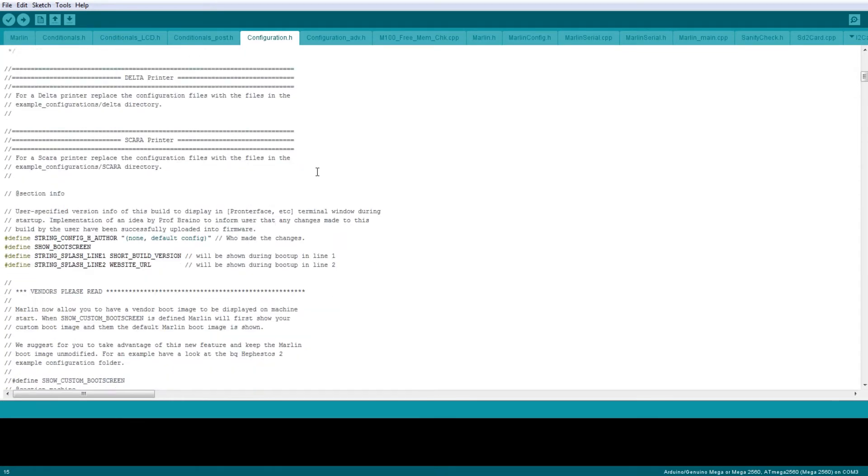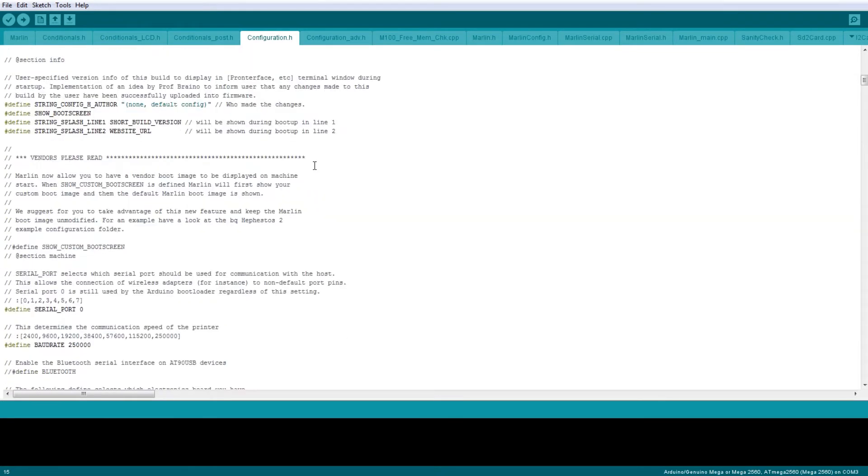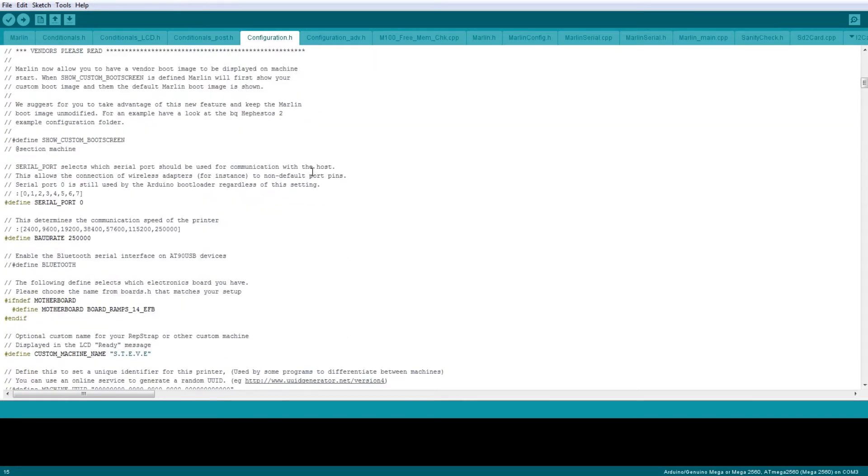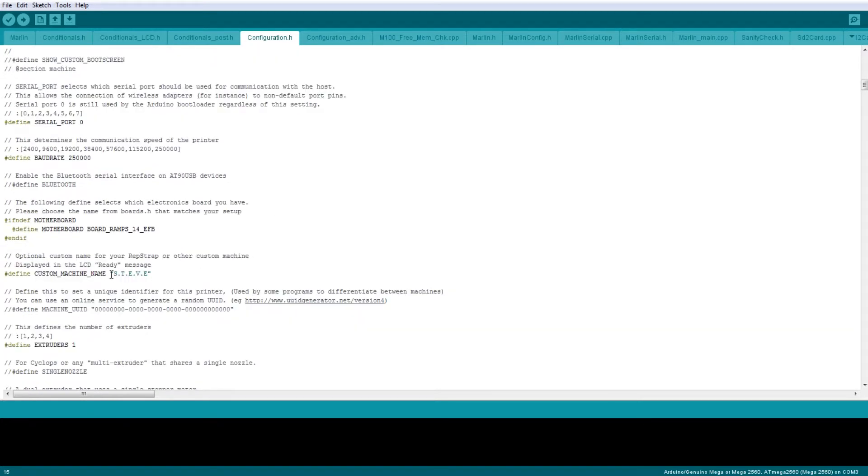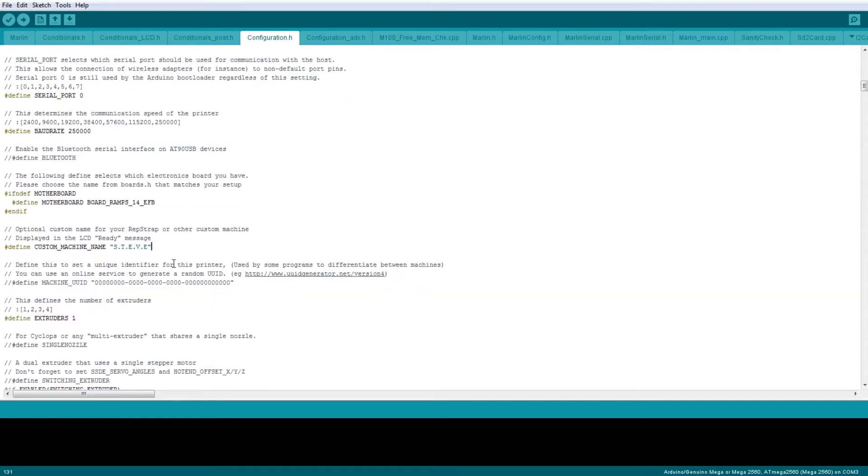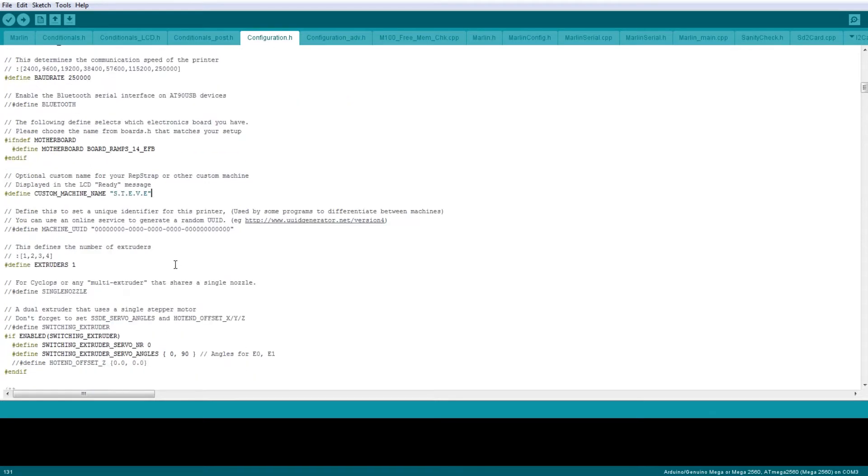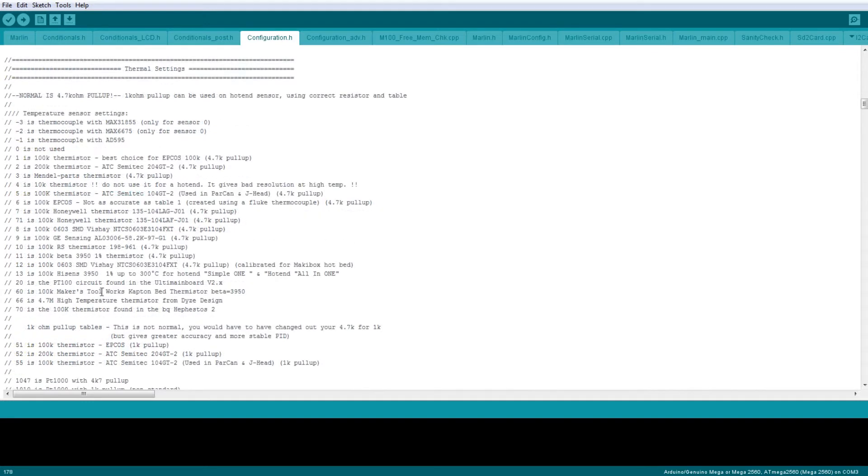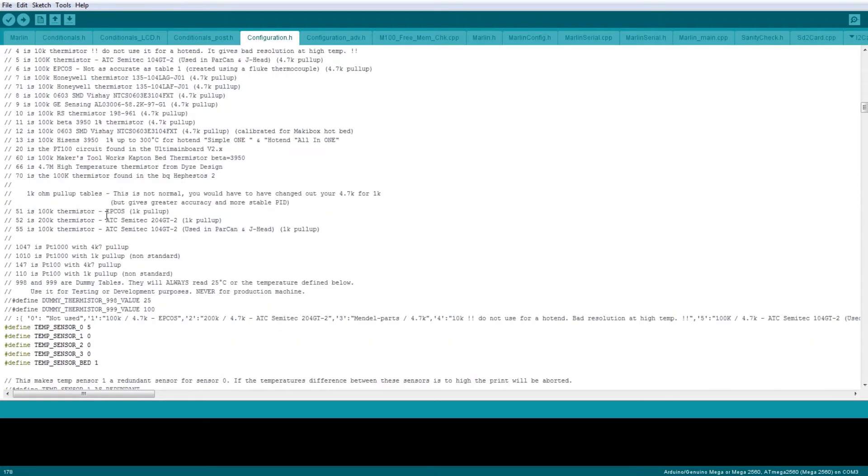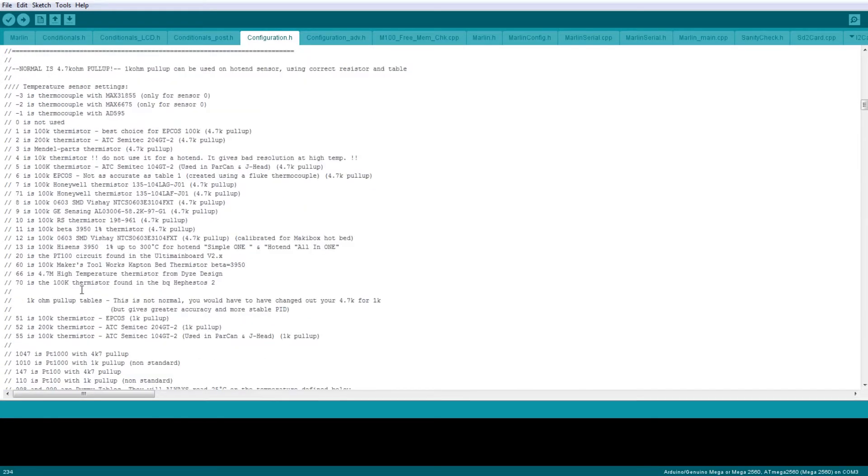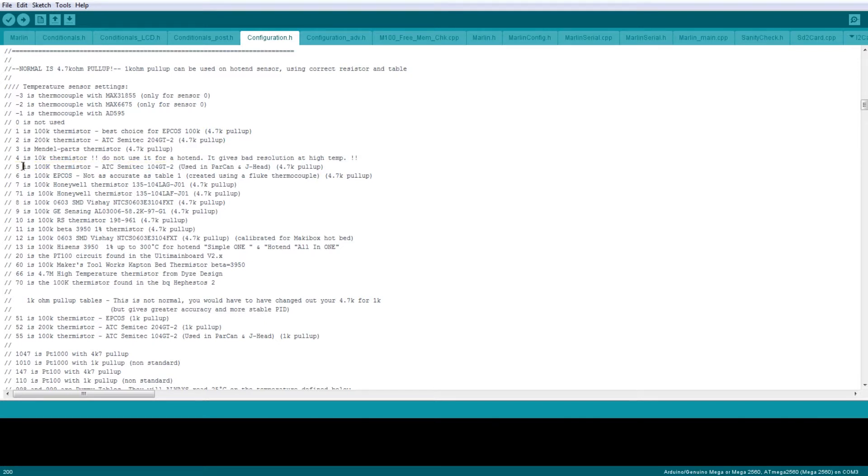Starting down from the top, we don't need anything until we get to custom machine name. This isn't essential, but you can add a new machine name. I've called mine Steve, but you're welcome to call yours whatever you like. Here you're going to be able to set the type of thermal sensors that you're using. The E3D V6 and the heated silicon bed that I'm using are number five and number one. The lookup values you're going to be looking at are here, so if you're using a 100K thermistor it's one.